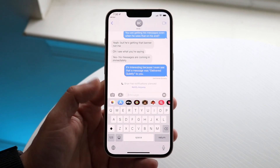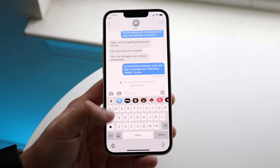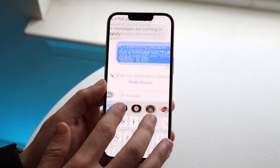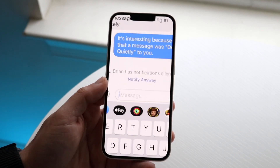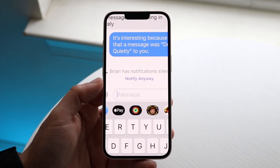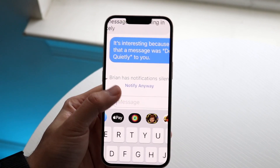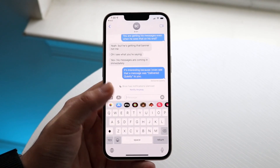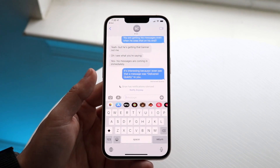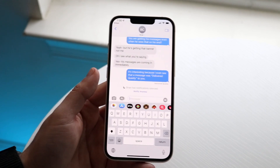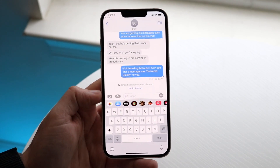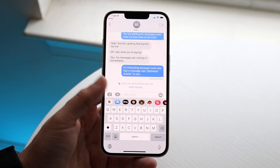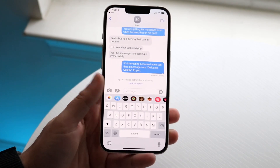You have a few options. You can still type out your text message as normal. You can also click the 'Notify Anyway' button. If it's something very important, just click 'Notify Anyway' and they will be notified of the text — not only will they see it if they open iMessage, but they will actually receive a notification. That's another way to circumvent this situation.